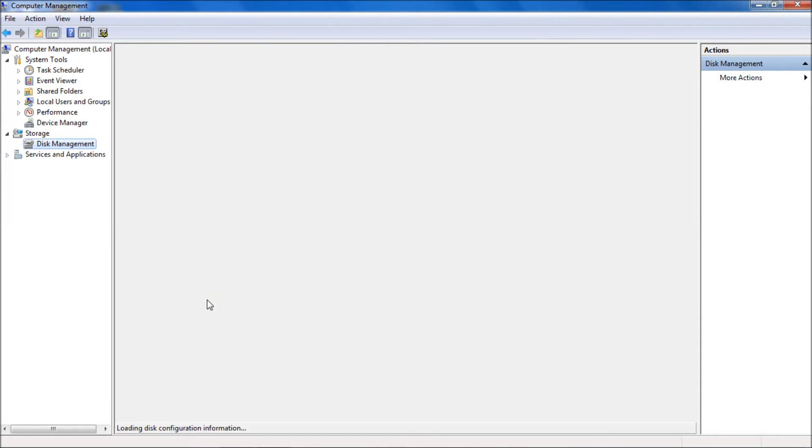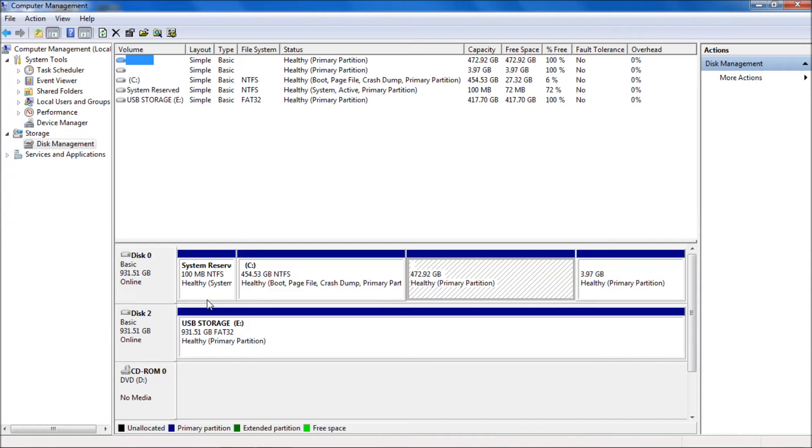Once you're on Manage, we're going to go to Disk Management. I'm going to stress this very strongly: make sure you're formatting the correct drive. If you format the wrong drive you're going to erase data and lose data. So be very certain you know which drive you're formatting.